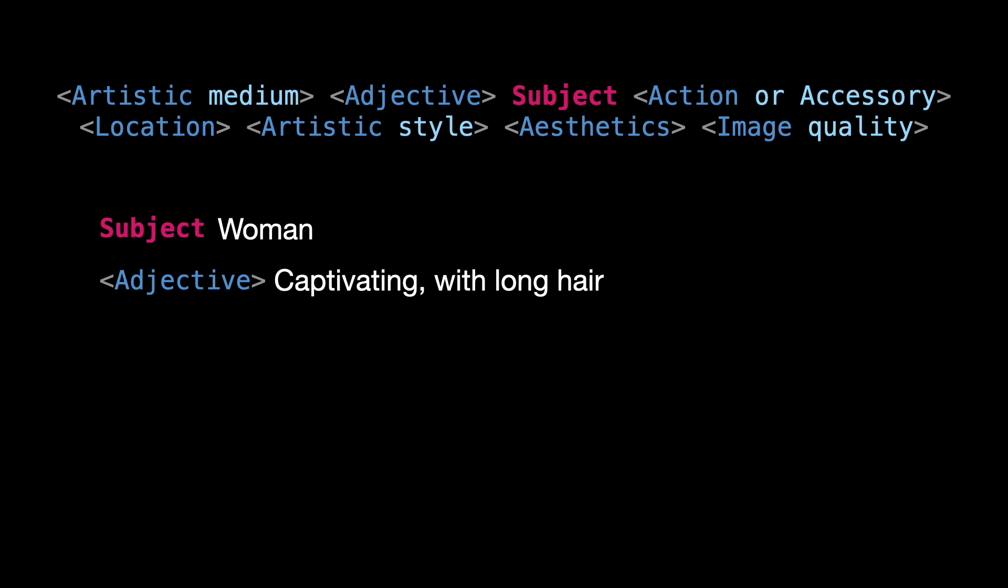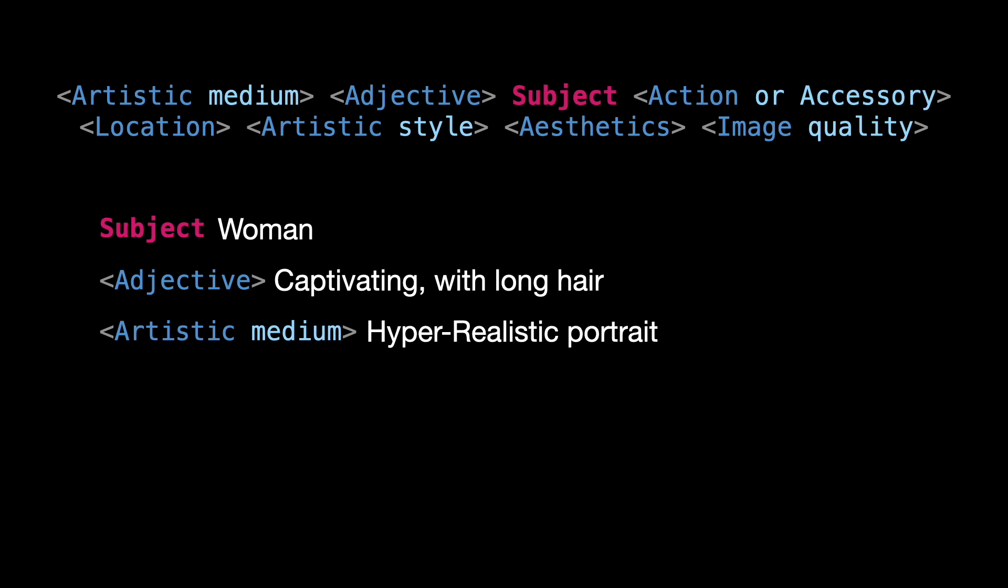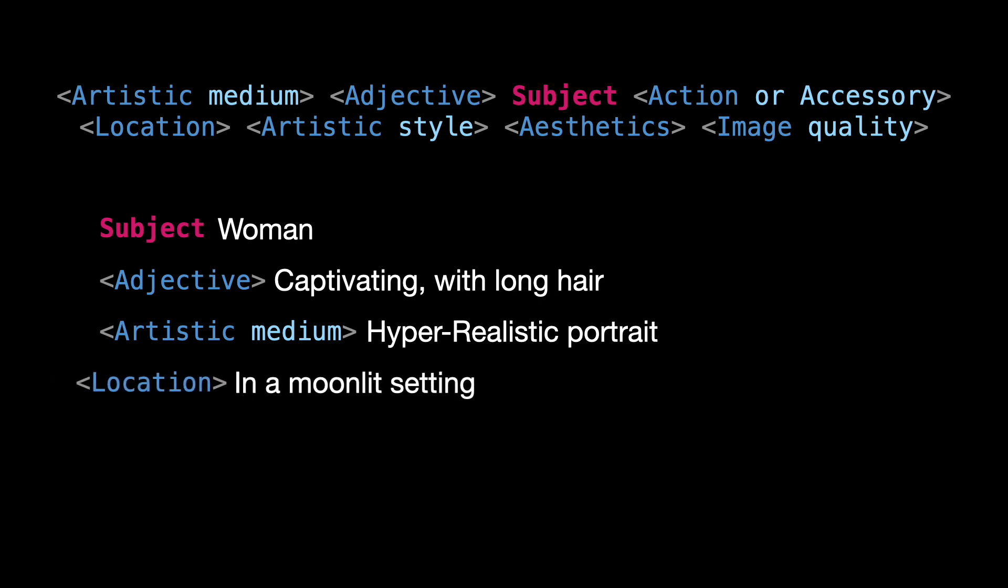Next, define the type of image you desire. For instance, a hyper-realistic portrait. This covers the artistic medium part of our formula. Specify the setting. In a moonlit environment. This describes the location.